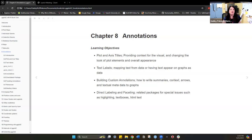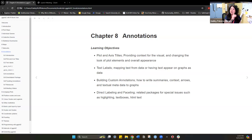Hello everyone, we are here with the ggplot book club, cohort three. We're going to go over chapter eight, annotations. It's a little bit of a long chapter because it has so many details, but I hope we can cover the entire thing today.